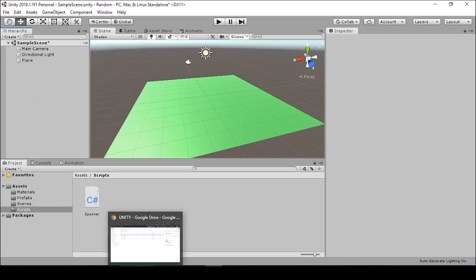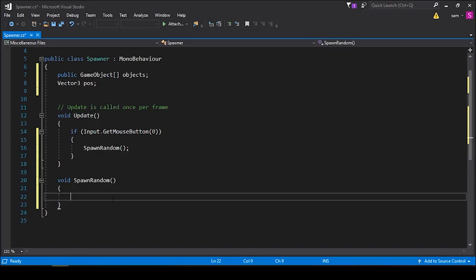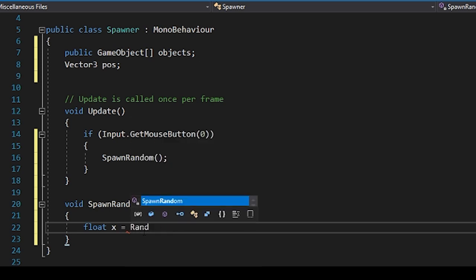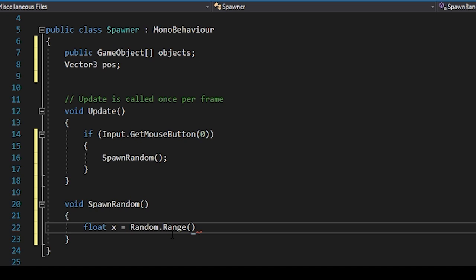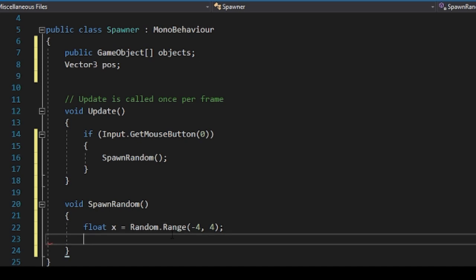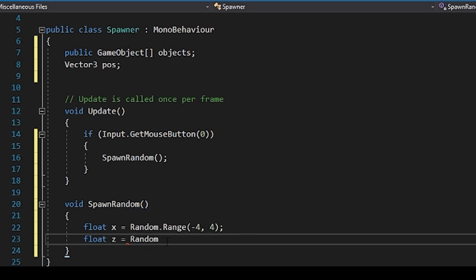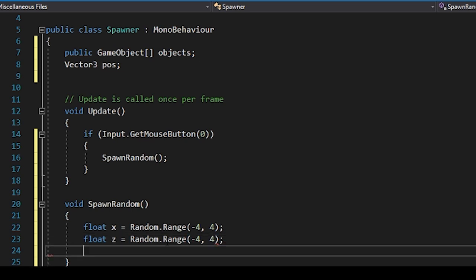So in our original function, I'll have the float X, and a float is just a number with a decimal point. And we're going to set this float to be a random number. And in order to do that, we'll type random dot range. And within these parentheses, we can type the range that we're trying to generate this random location from. So since our plane is about five by five, how about we generate this X coordinate to be within negative four and four. And then we'll set a float of Z to random dot range. Looks like IntelliSense is trying to fill that in for me. And we'll also have the float Z be between negative four and four.